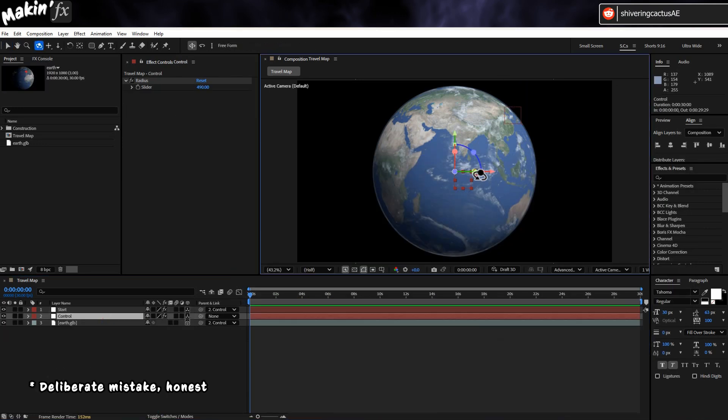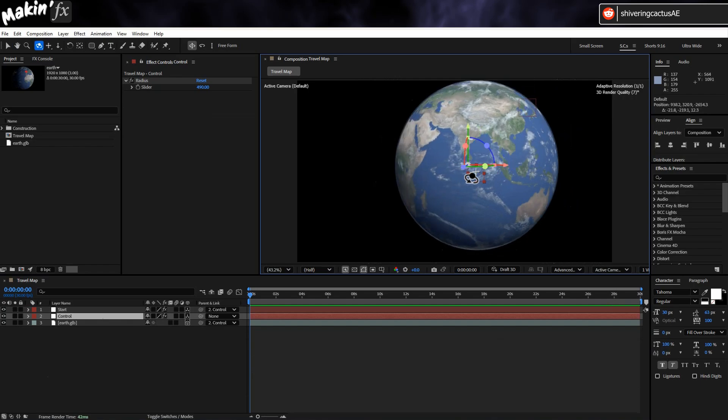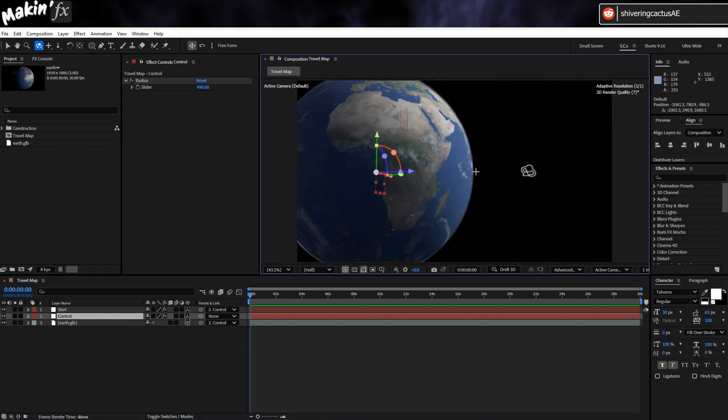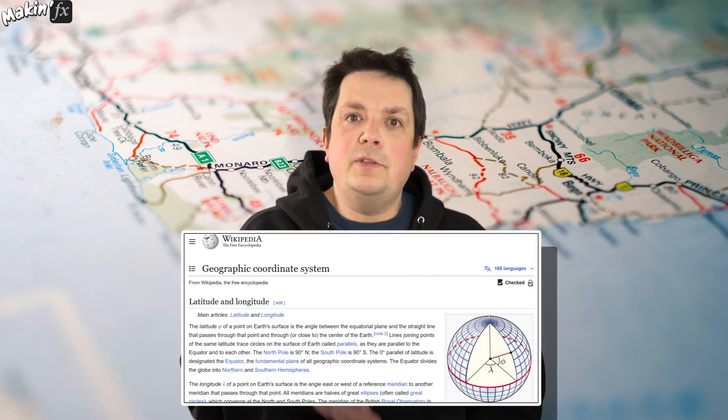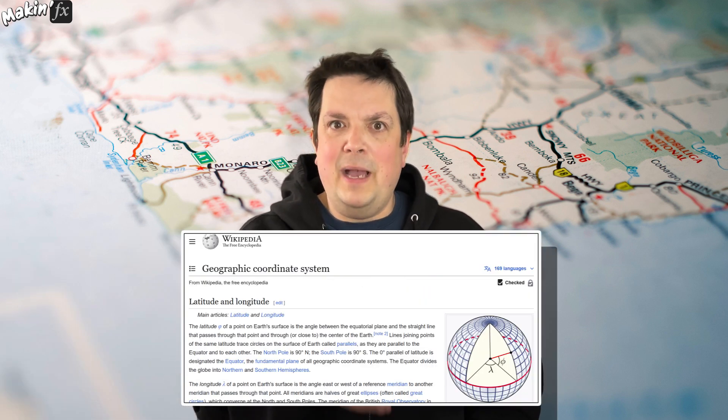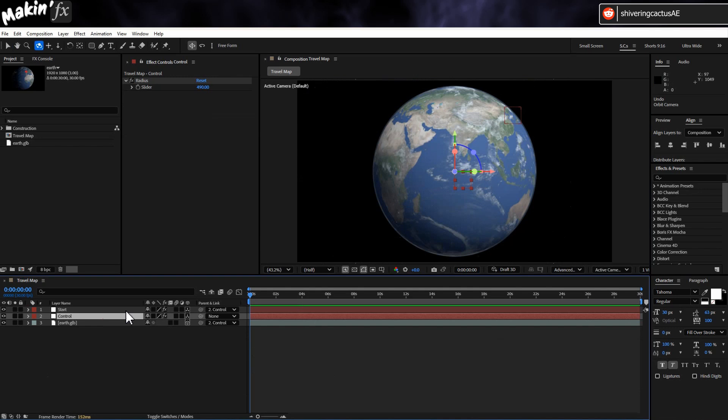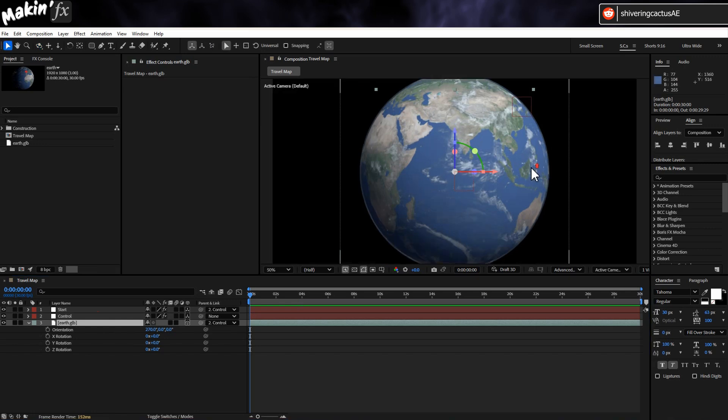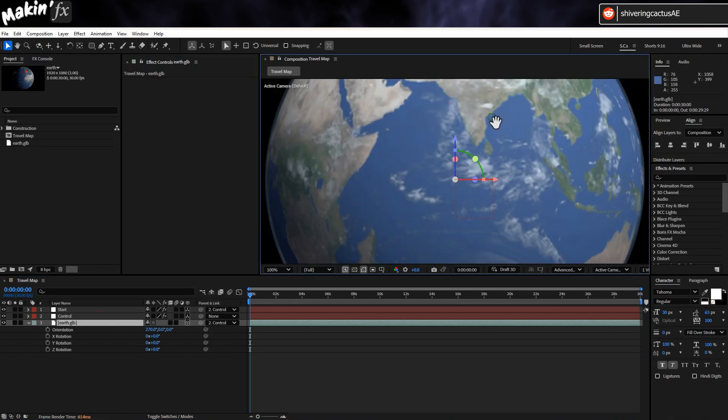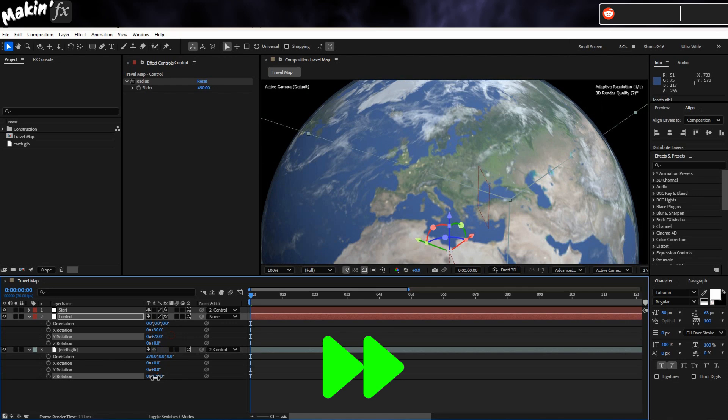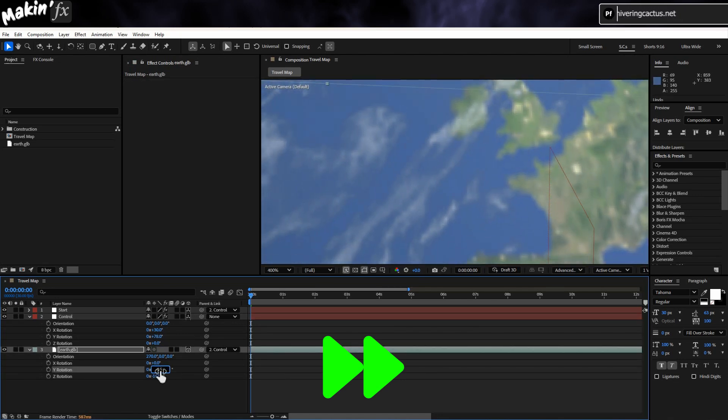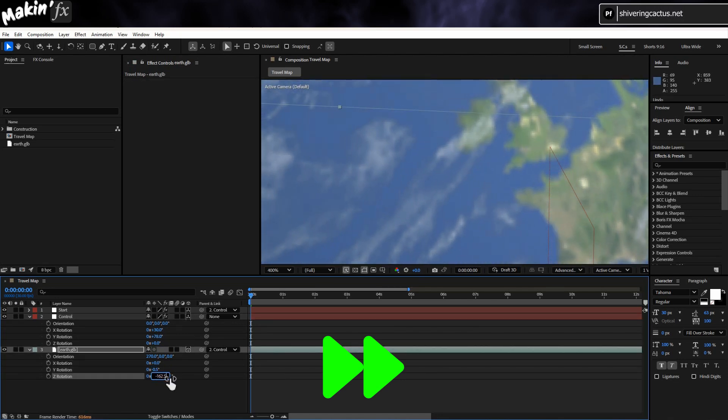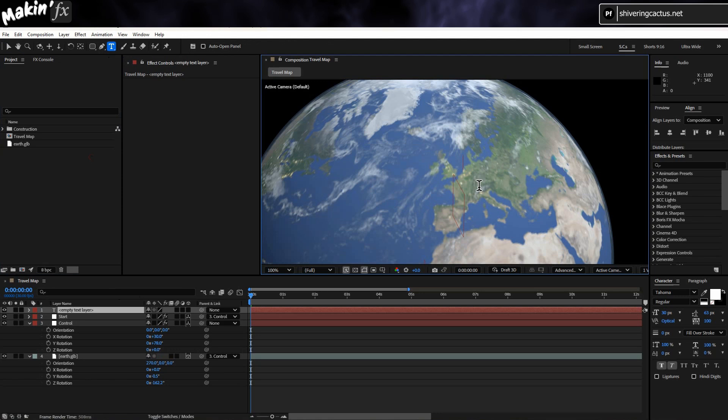Especially when I use the control null's rotation controls to move around. Now the eagle-eyed among you will have spotted that London is not in the middle of the Pacific. That's because our model is not oriented to match up with the global coordinate system. So select the model and tap R to expose its rotation properties. And just angle the earth until the origin point of the start null lines up with London. In my case.